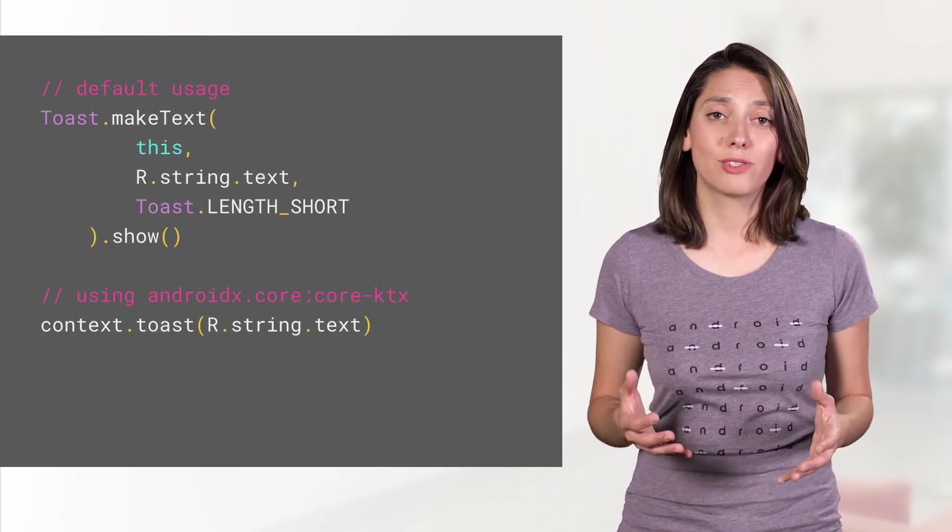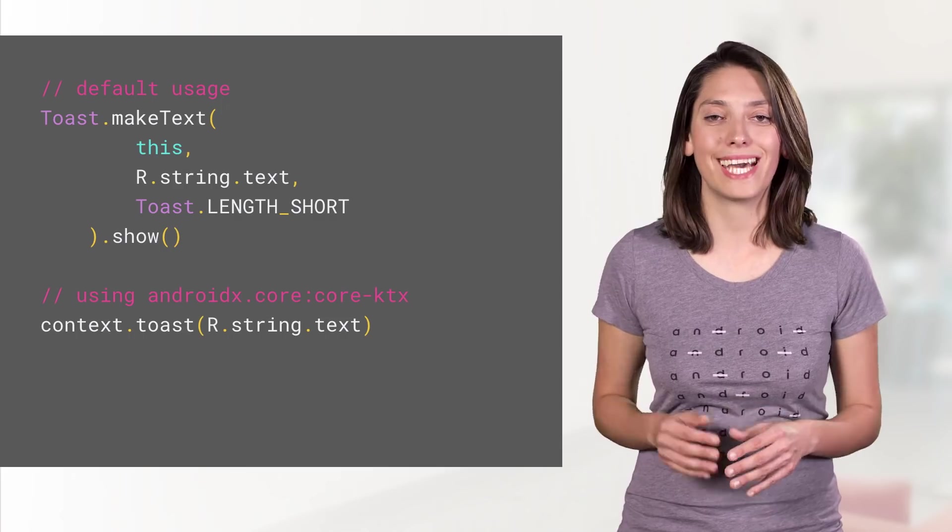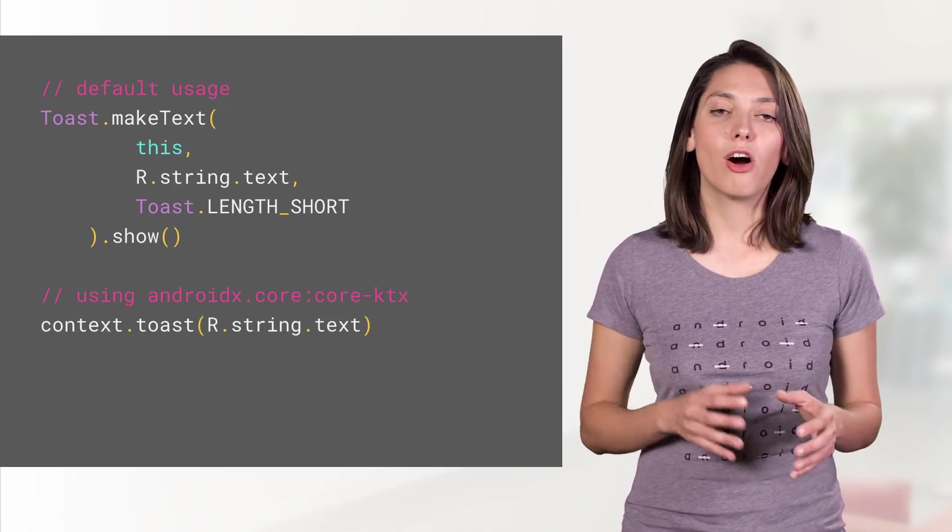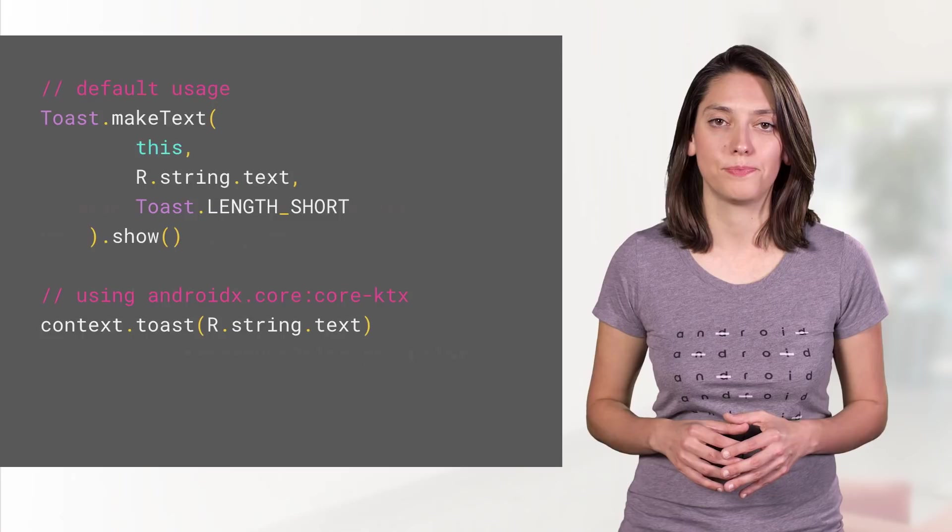To avoid forgetting to call show when displaying a toast and to simplify the code, use the context extension function from Core KTX.